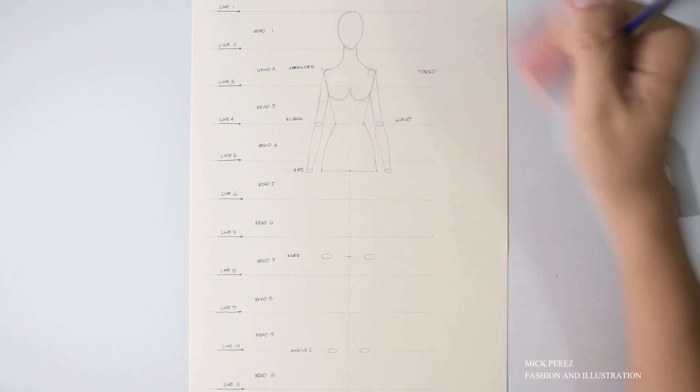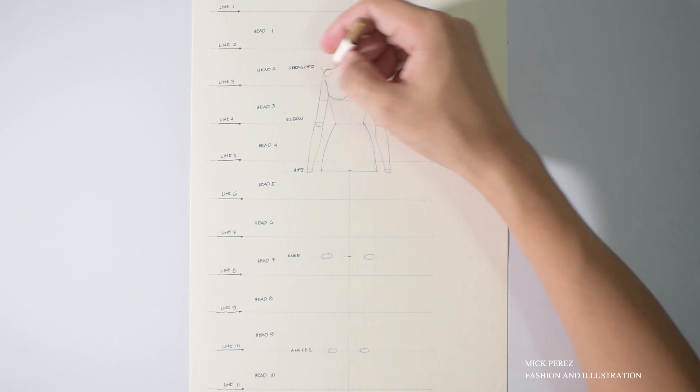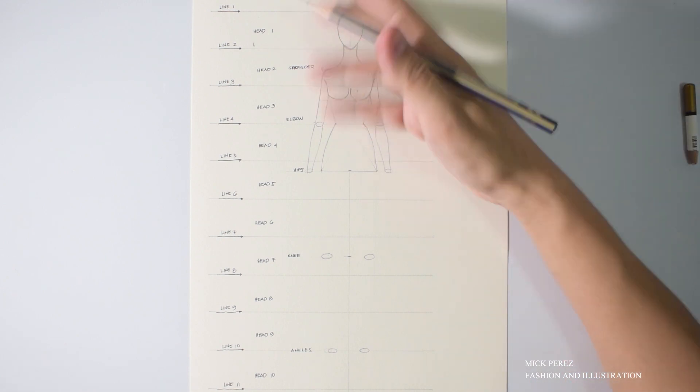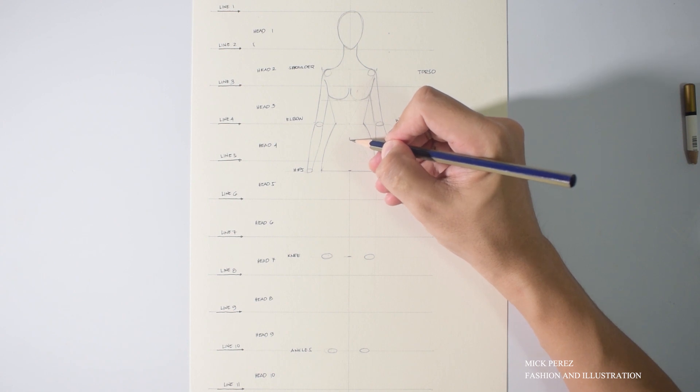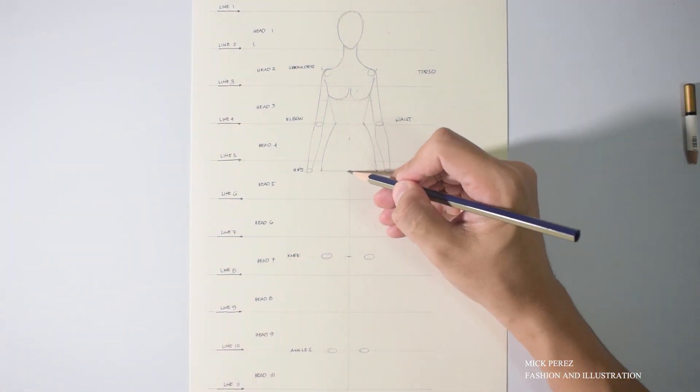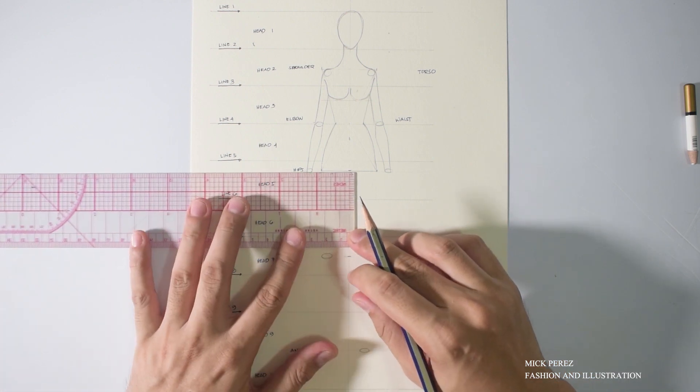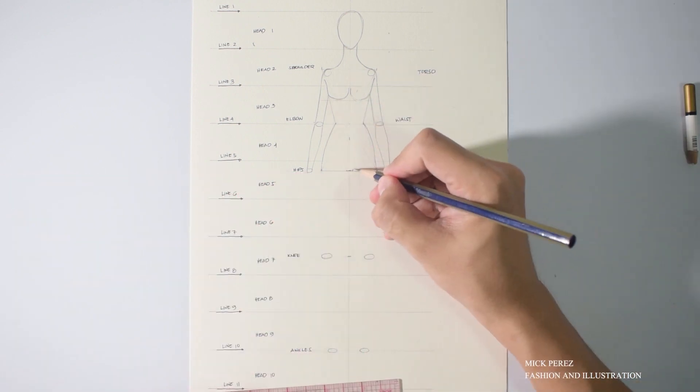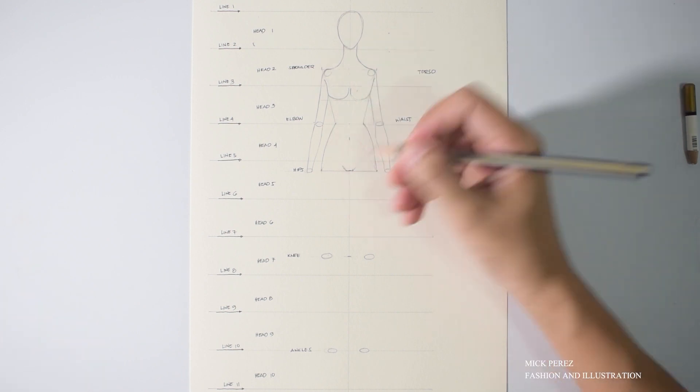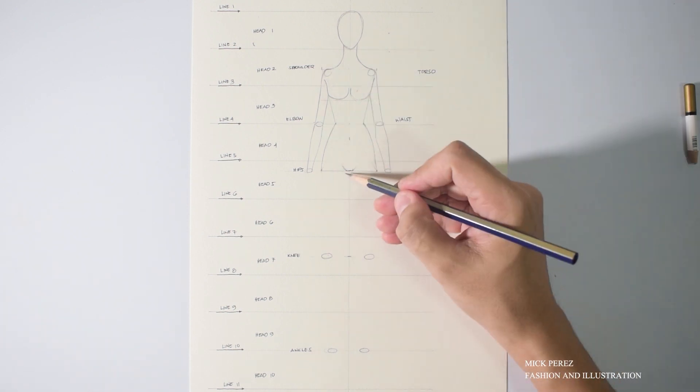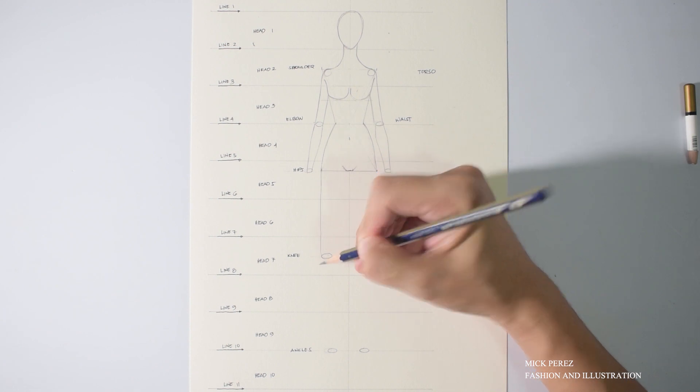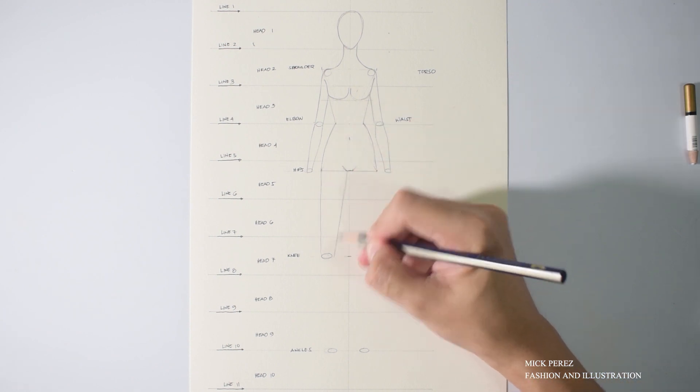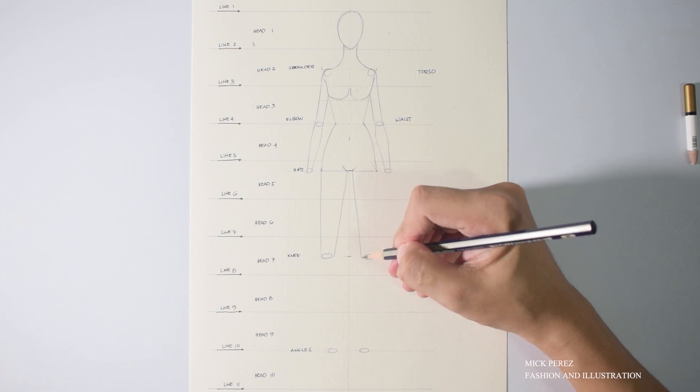Now just to give it a little bit of definition, let's add the female breast. Now I'm putting the bottom part of the breast right at three-eighths of an inch of head number three. Now let's connect the legs. But first, what I always do with my illustrations is I always add a thigh gap. So from the crotch area center line, I'm going to add about one-eighth or one-fourth of a gap between each thigh.